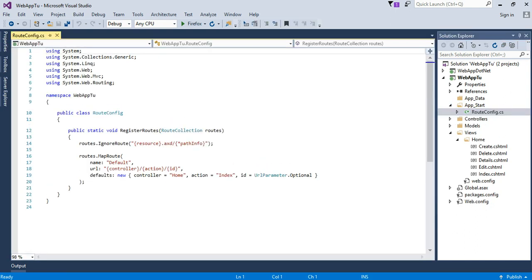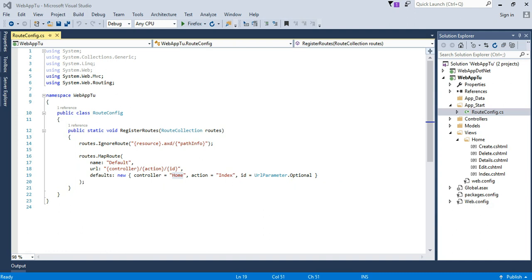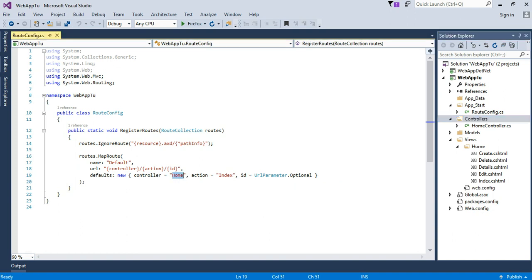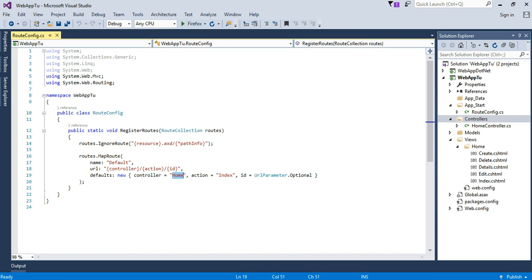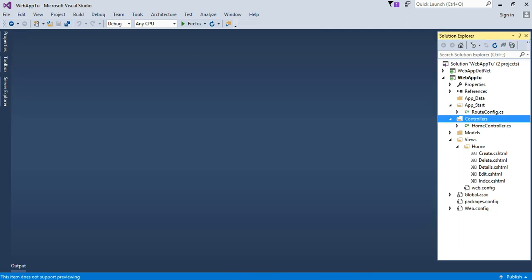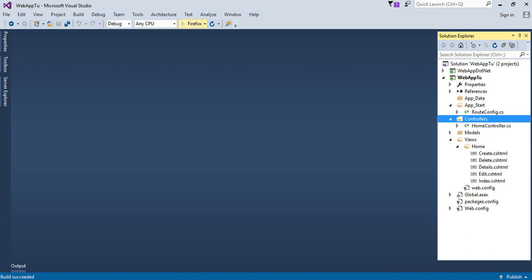Right now the next thing we have to set the route. The route is automatically set by default. If we create a new controller named as student then we have to add student and the index. So right now we use the home controller. Just build and run this project.